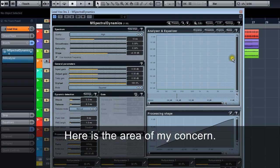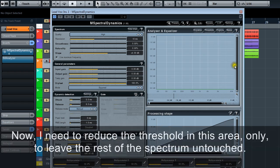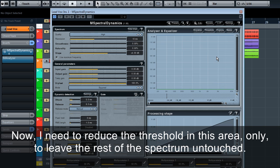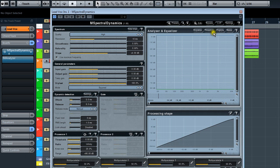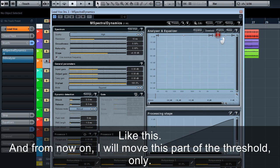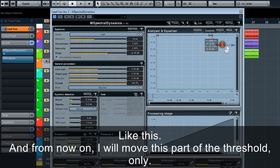Here is the area of my concern. Now I need to reduce the threshold in this area only to leave the rest of the spectrum untouched. For that I'm going to create a step-like shape. And from now on I will move this part of the threshold only.